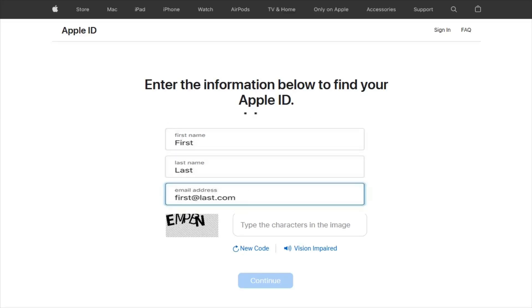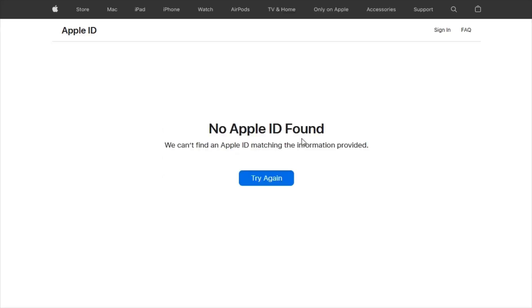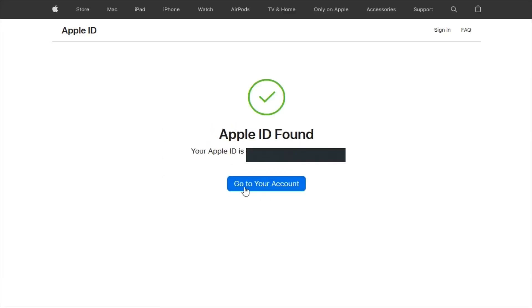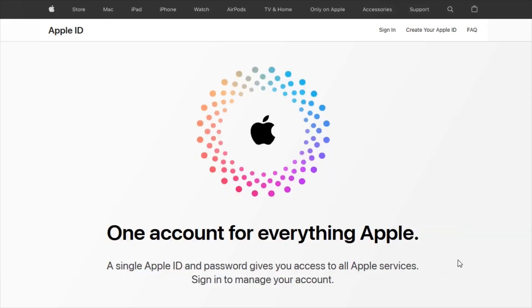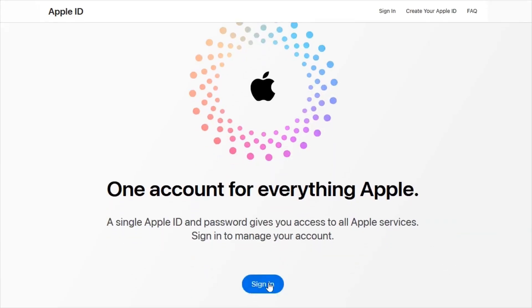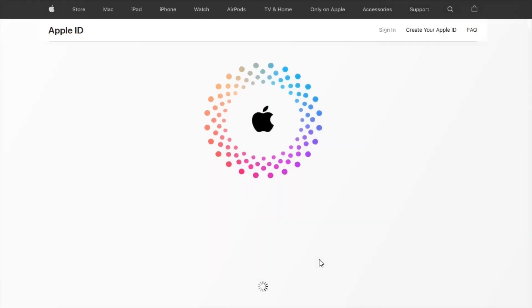Enter your first and last name as well as the email address associated with your Apple ID, and then click continue. Wait a few minutes for the website to find your Apple ID. Once it's located, you can use the Apple ID to access your iPhone through iCloud or the Find My app.